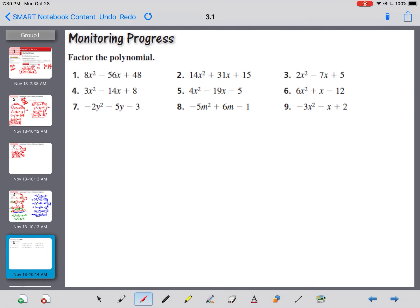Let's take a pause here and try some of these practice problems. Try all of them. I'm going to go through them all in just a second, so take a pause and try them yourself.